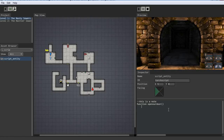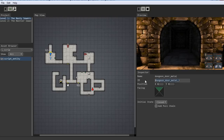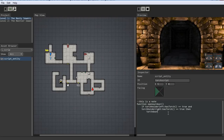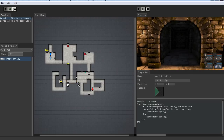So here we go. If torch_holder_left colon hastorch equals true AND torch_holder_right hastorch equals true, then — what was that door called? Let's name it torch_door. Then torch_door colon open. Else torch_door close. End end. So this end is ending the if — if this and this, else this — and we end that section, and then the function has its end. That's it. The OpenOurDoor function is what we created. If the left torch holder has a torch and the right torch holder has a torch, open the door. If that's ever not true, close that door.